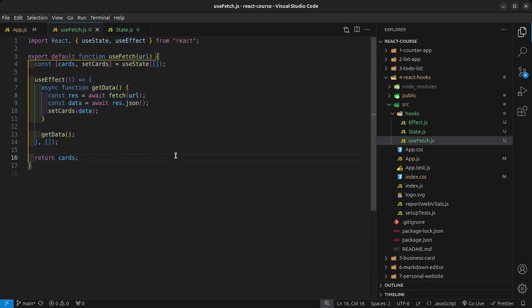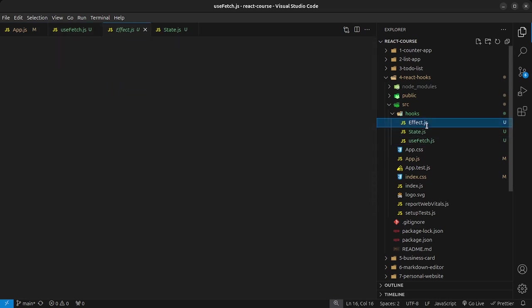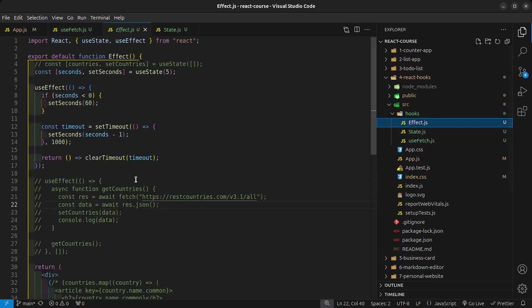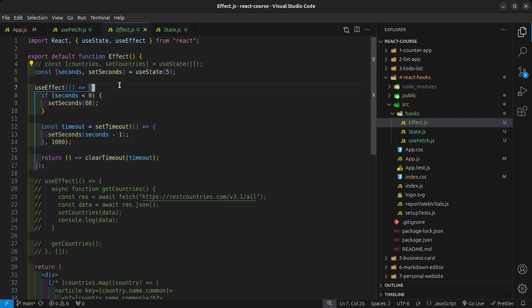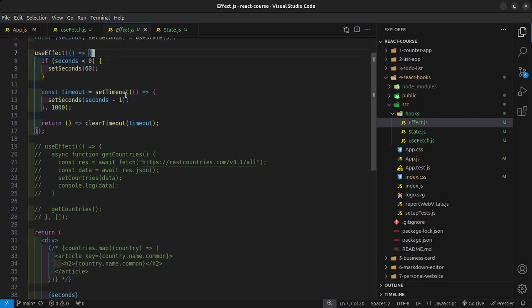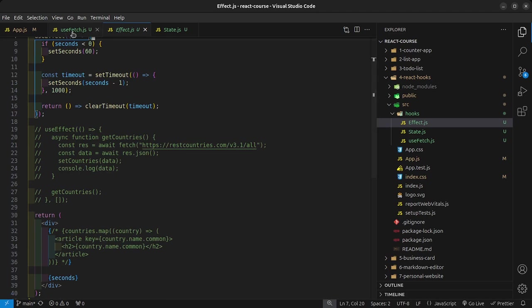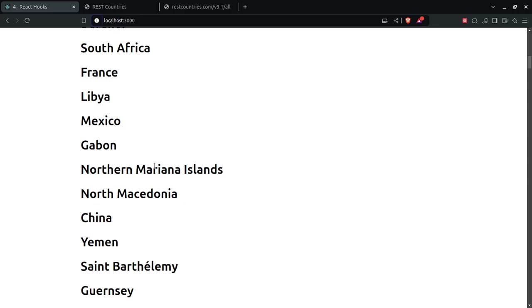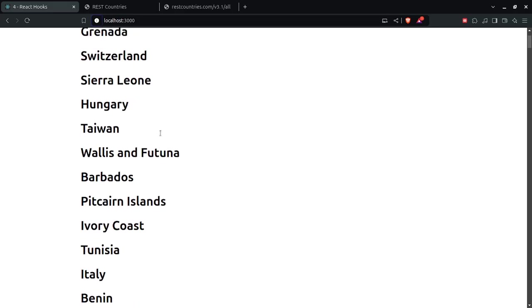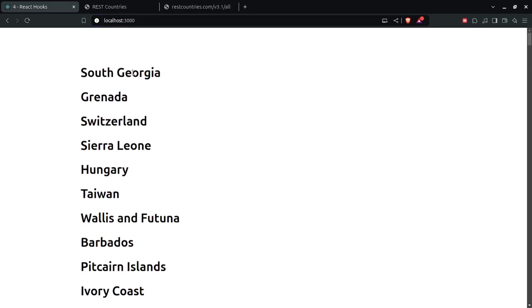Now I'm going to challenge you with this: try to extract this timer into a custom hook. You can call it something like useTimer, and then try to play around with it and get it to display on the screen. That is going to be your assignment. In the next video we're going to begin to talk about the useRef hook.